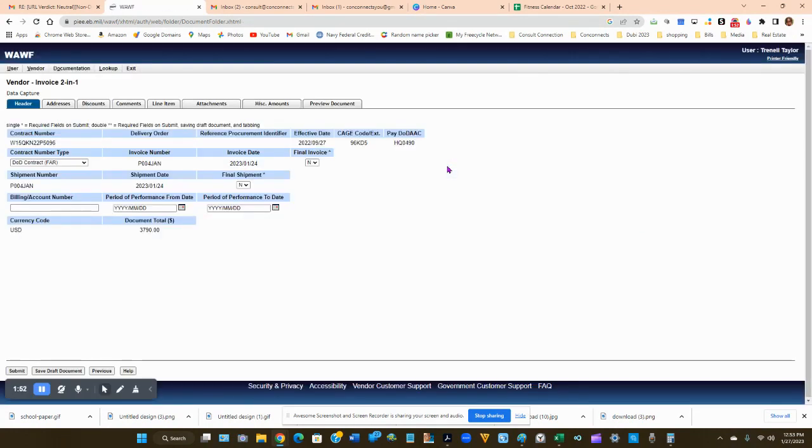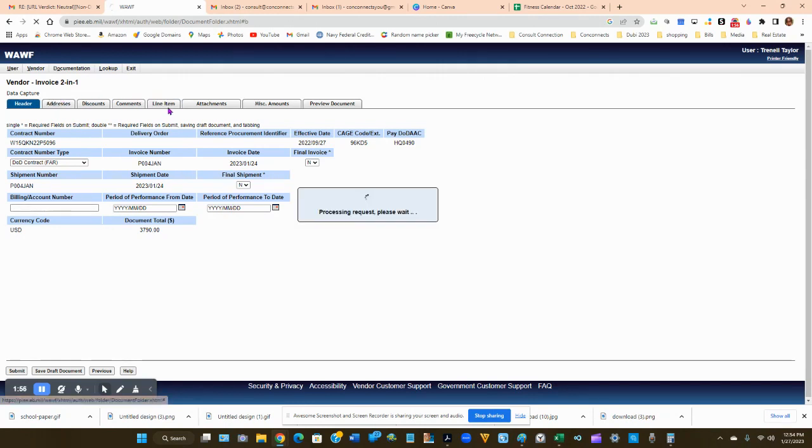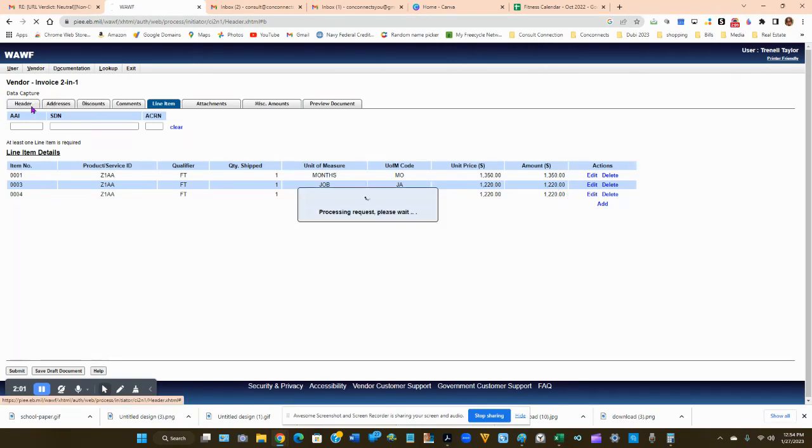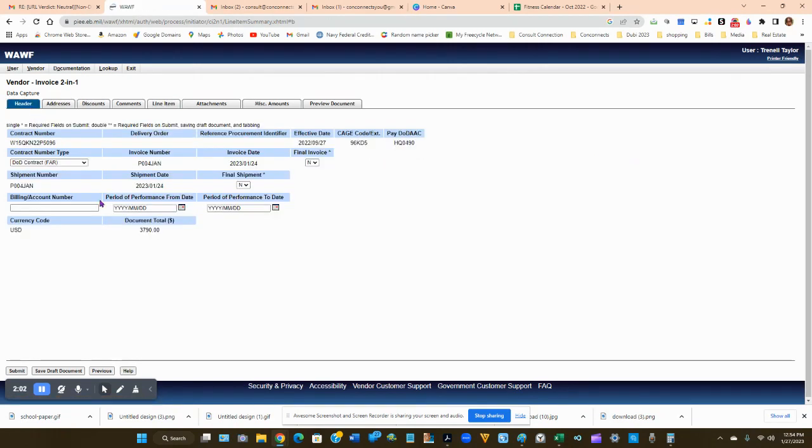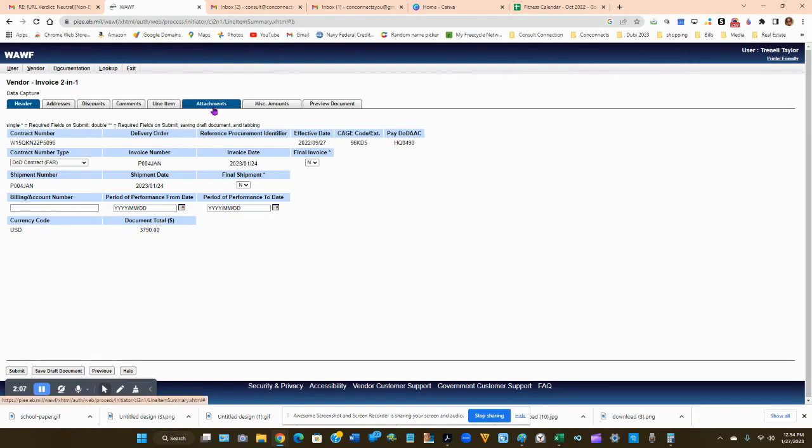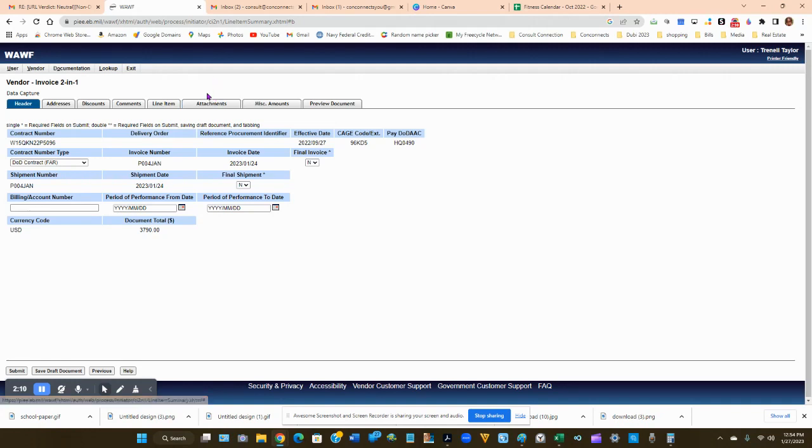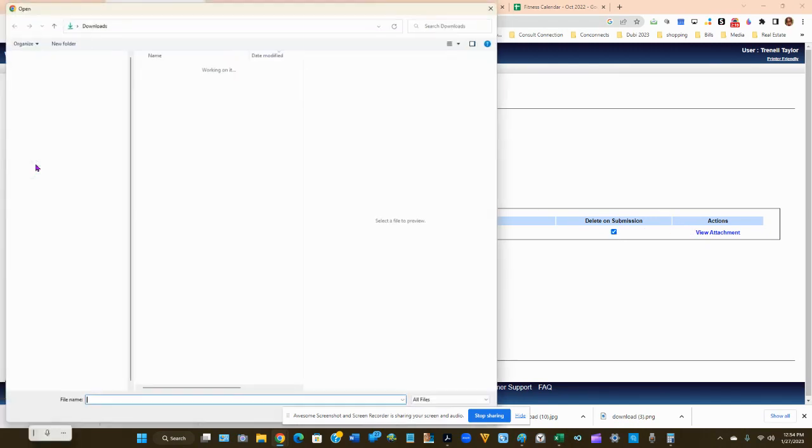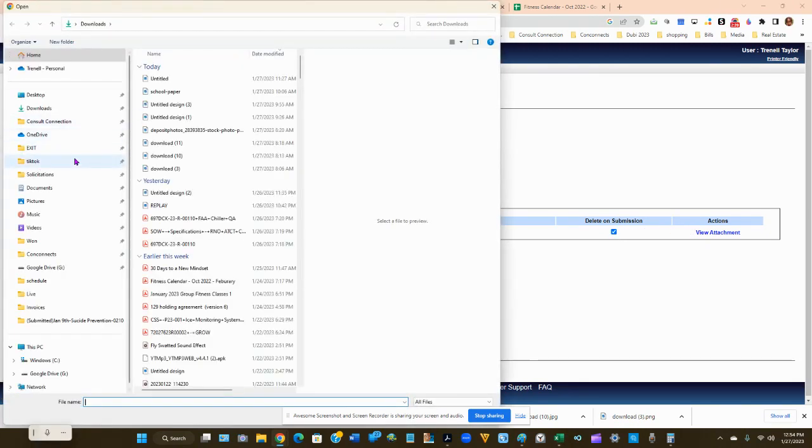This will bring up your invoice where you can either go into the line items, update the pricing, or go into the header and update whatever you need to update. In my case, I need to re-add some attachments. So I'm going to go to attachments, delete this attachment, and then upload the new attachment.